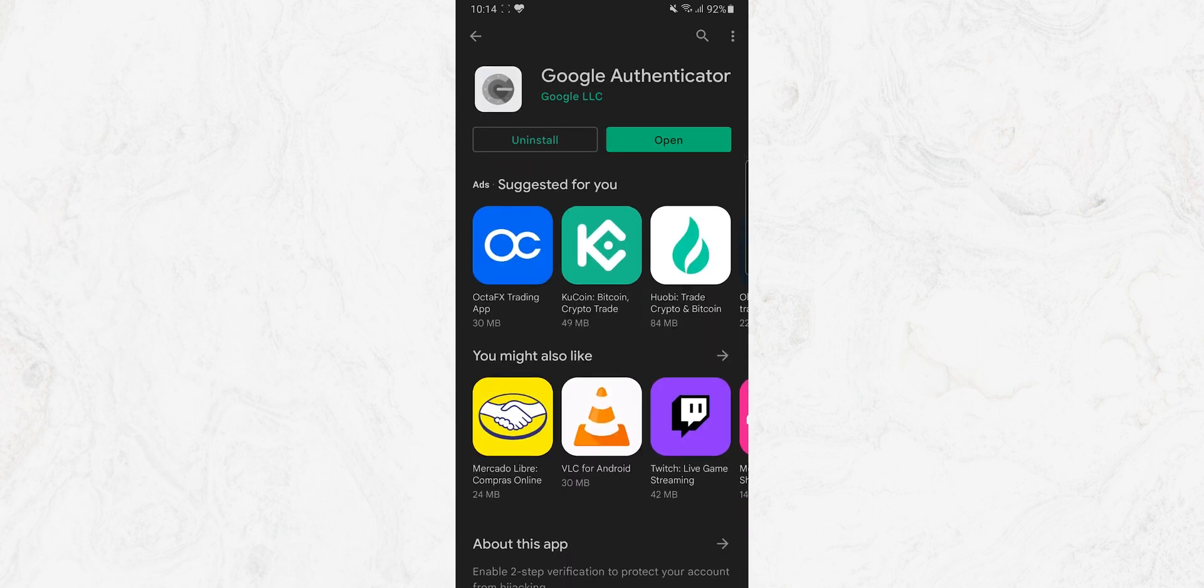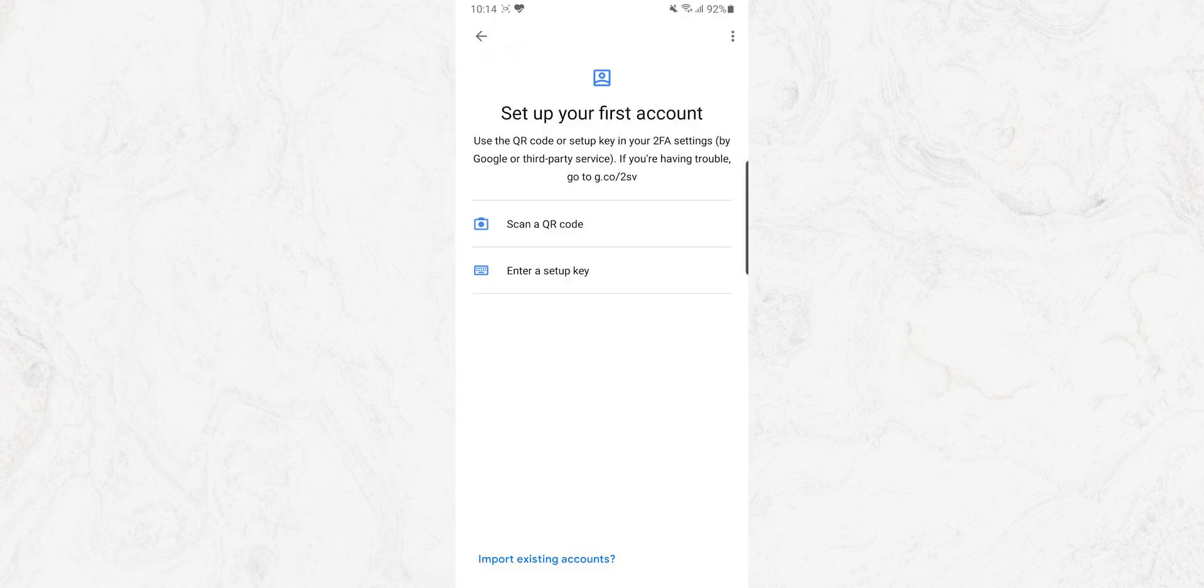Once you have that, open it. Then it will give you two options. Either we can scan a barcode or we can enter manually. Now we need to head toward the account that we need to protect. Let's say it's our Facebook account.